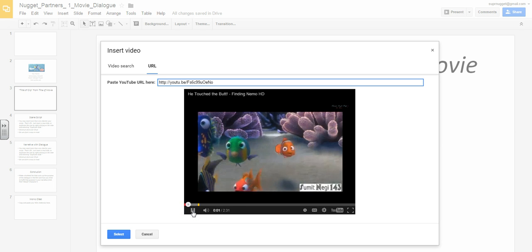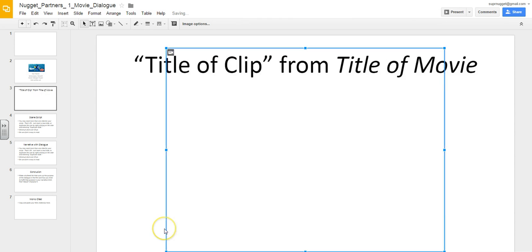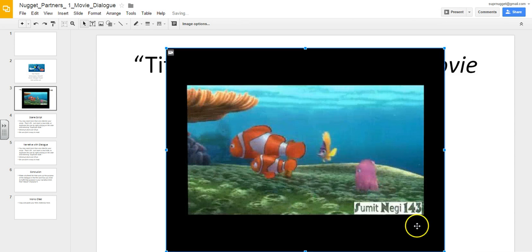Once you're sure that it's right, then click select and the video will be inserted in your slide.